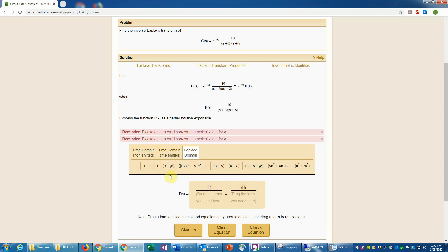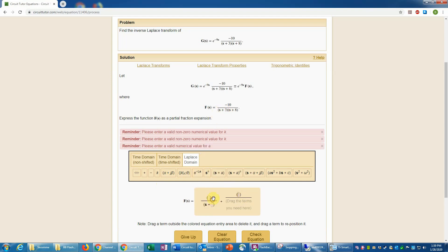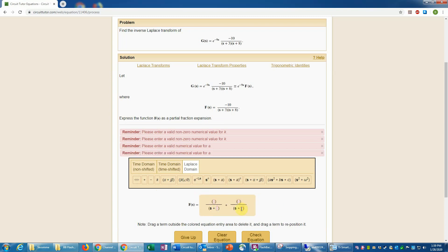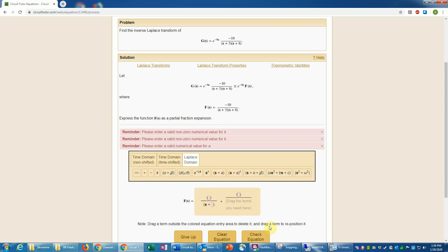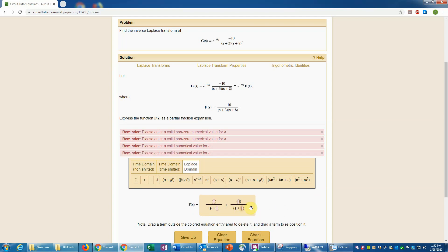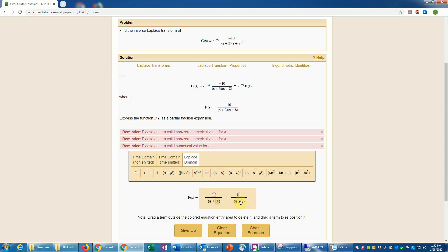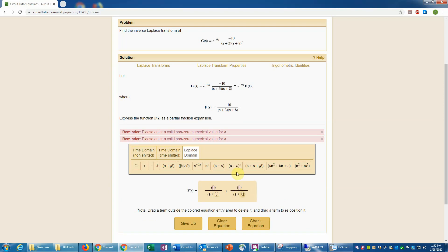To do partial fraction expansions we're going to need two separate fractions, each with an s plus a term in the denominator. I'll put in a fraction term, add another fraction term, and in each numerator I'll have a real constant. Then I'll drag an s plus a type term down into each denominator. If you ever put the wrong term in there you can just remove it and put the correct term in place.